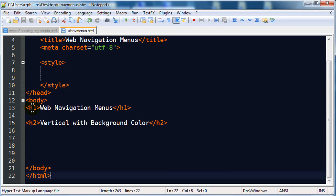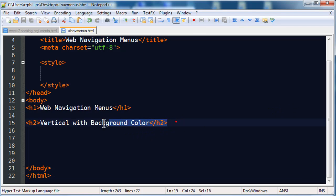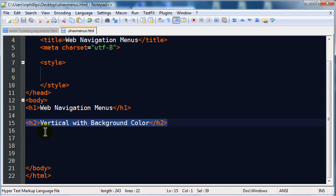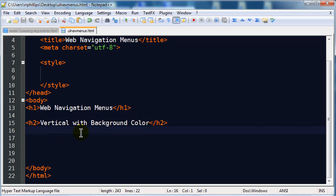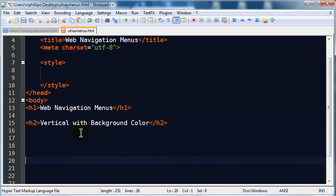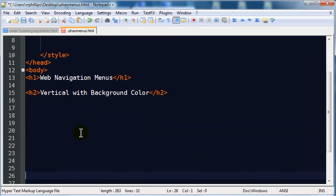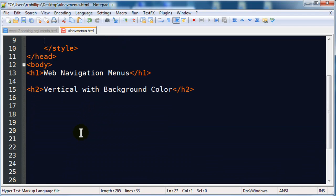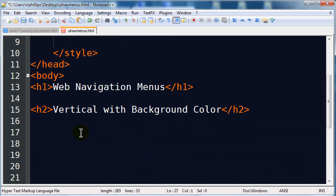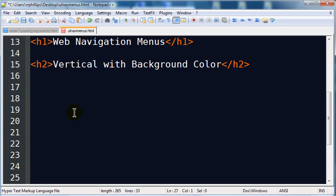The body of my page simply has a headline one called Web Navigation Menus and I've already set up a headline two for this particular menu that I'm going to work on now, Vertical with Background Color, and I might use the same page for different styles for a collection of different menus and I'll make this page available to you in the description of the video. So I'm going to go ahead and start off here and get myself some room to work and zoom in a bit so it's easier for you guys to see.